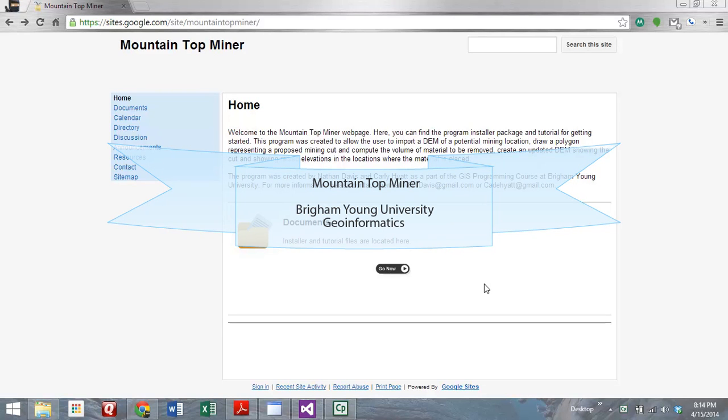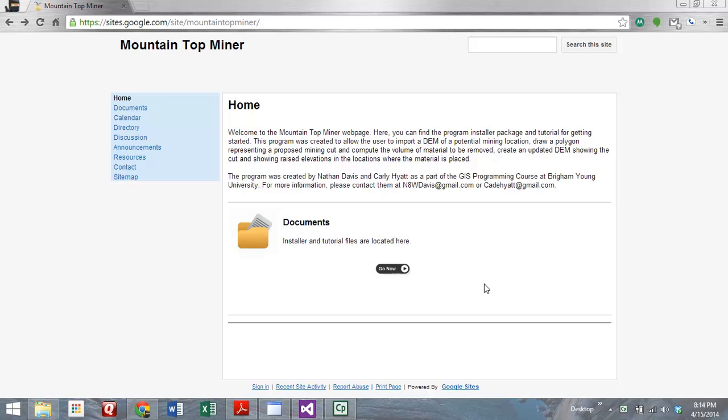Thanks for watching our video on Mountaintop Mining, our standalone GIS application that we created for the GIS programming class at Brigham Young University under the direction of Dan Ames. This is Carly Hyatt, and I'm Nathan Davis.